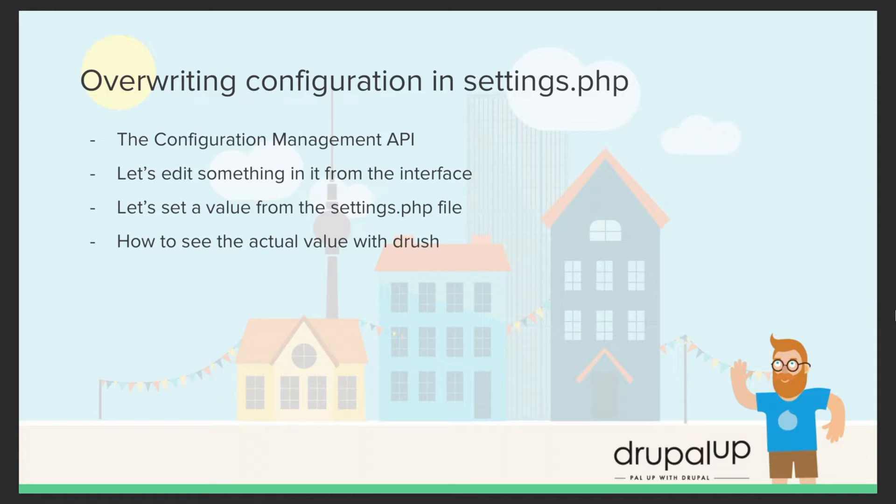Then we're going to edit it or overwrite it from the settings.php file, and we're going to see how we can get the actual values with Drush.